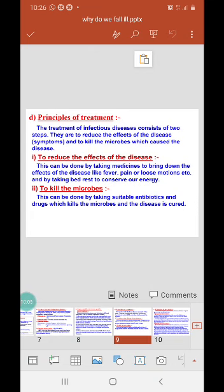So, children, the two principles of treatment are: first, to reduce the symptoms; and second, to kill the microbes — because symptoms will reoccur as long as the microbe is still in your body. I think you have understood this. Thank you all.